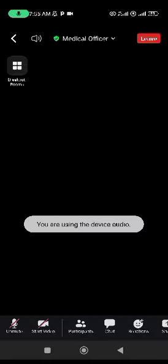As you can see, joining the medical officer. In a few seconds, it opens up and you are here in the class.